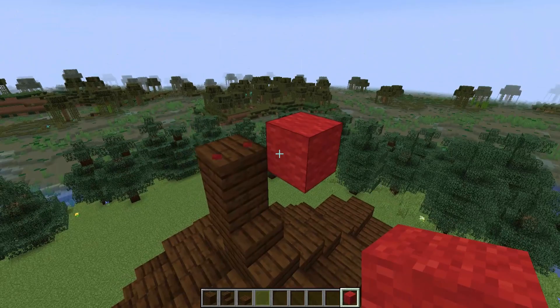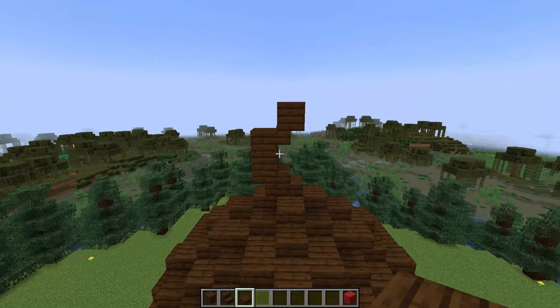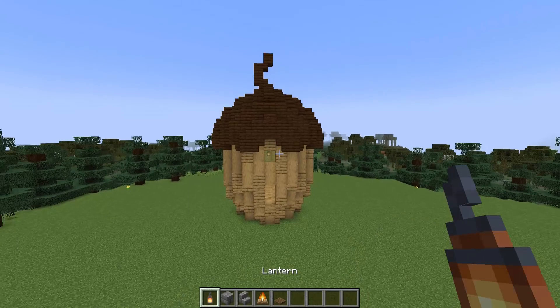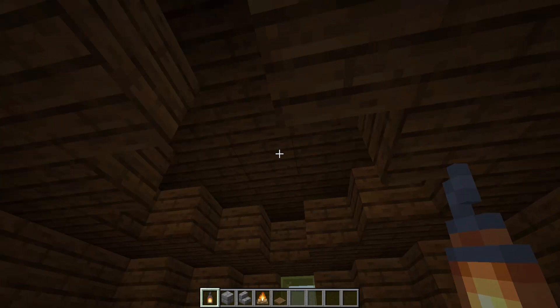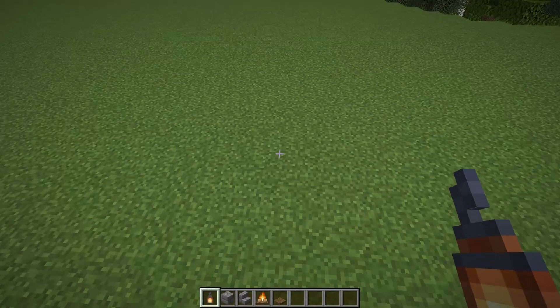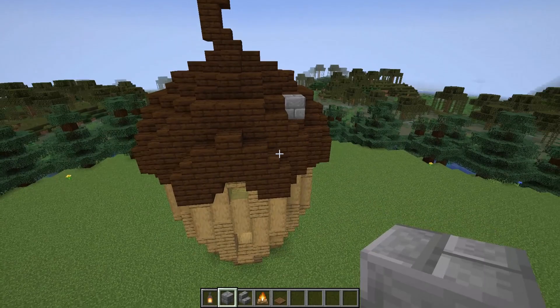Now we need to get adding some details. I'm going to start by coming inside my build and climbing up my ladder just to add a light. Let's add a chimney — you need to find that spot where we left out the slab on the right hand side. I'm going to place in a stone brick stair, an upside down one, a stone brick on top, and then a campfire and some trap doors to finish off the chimney.